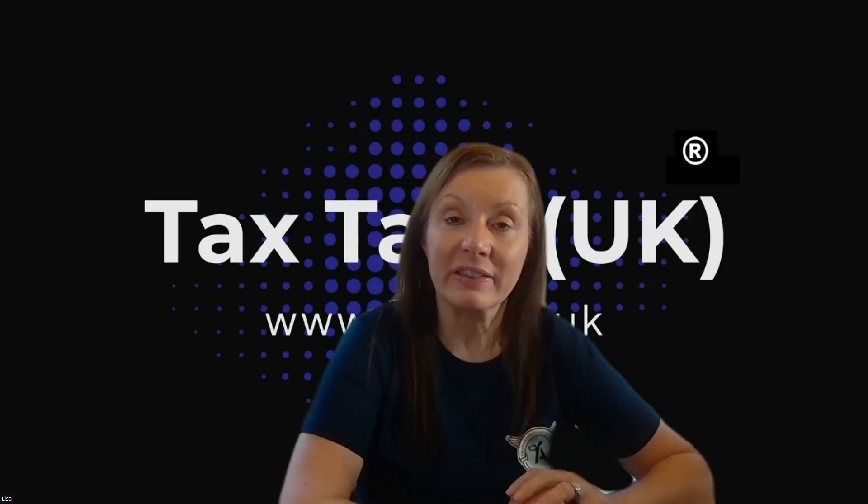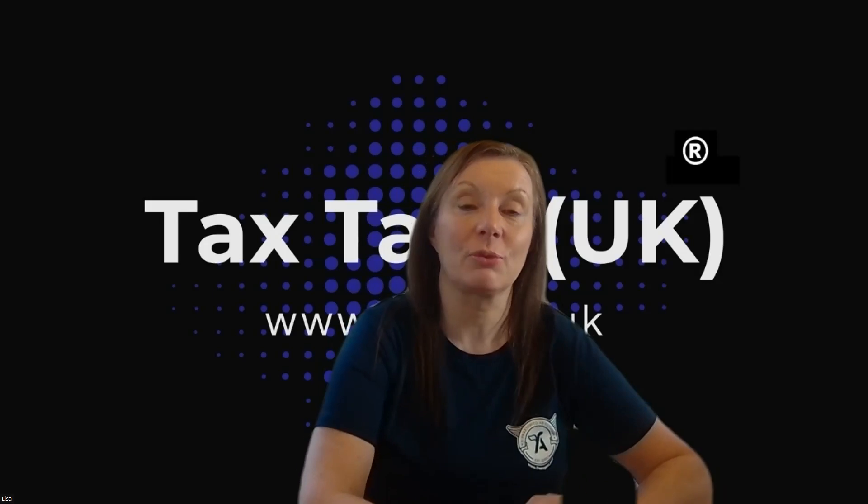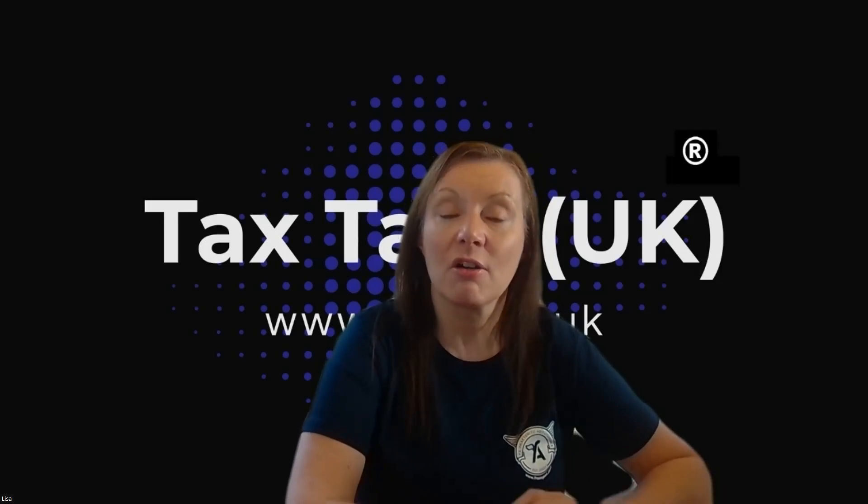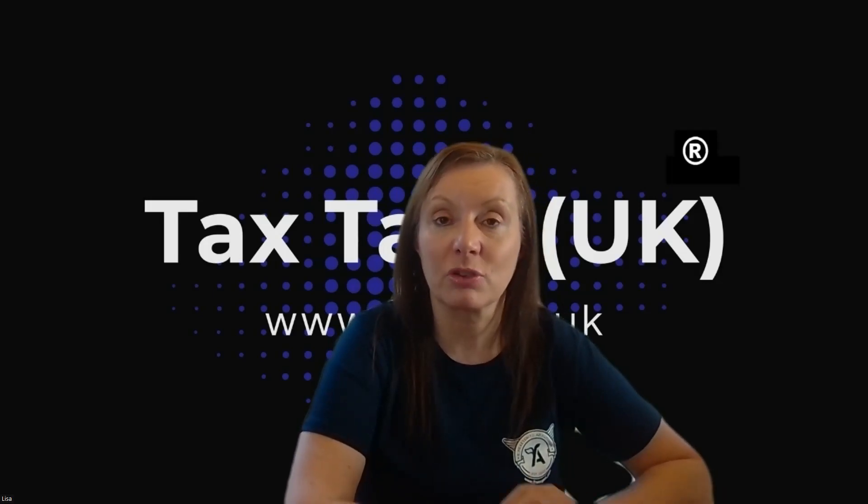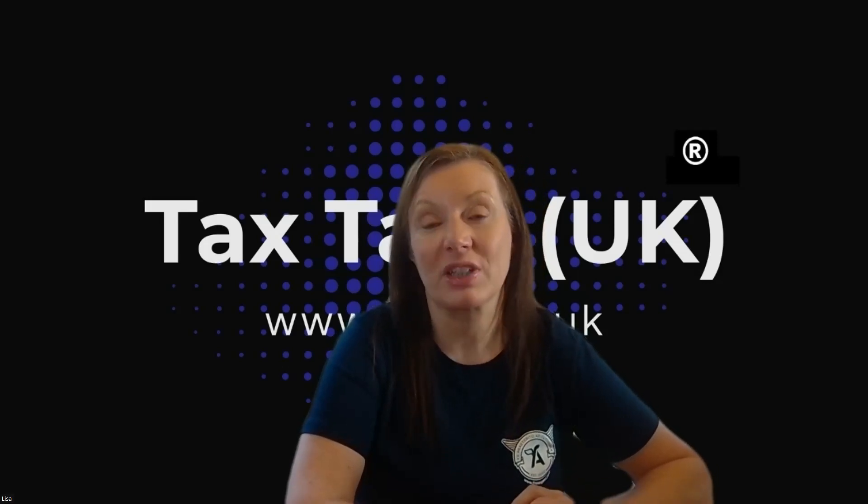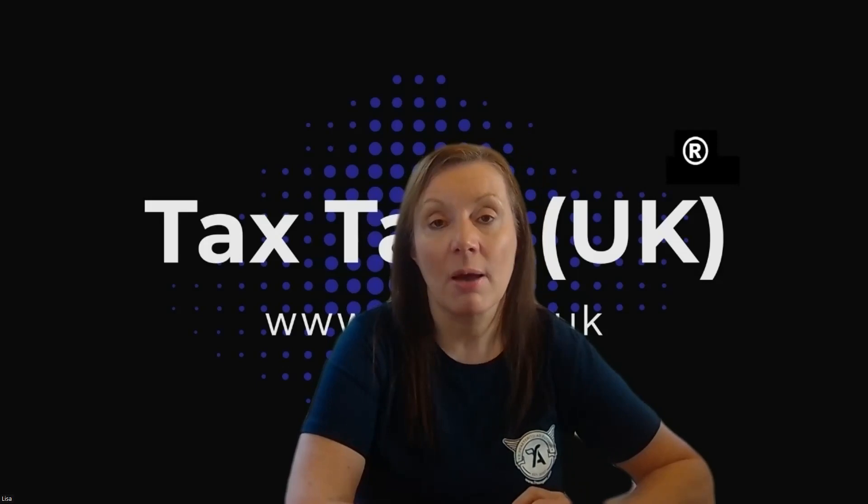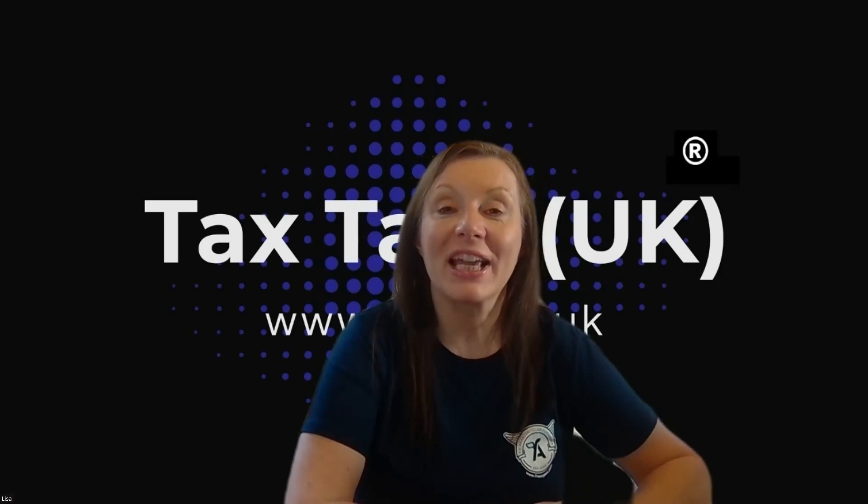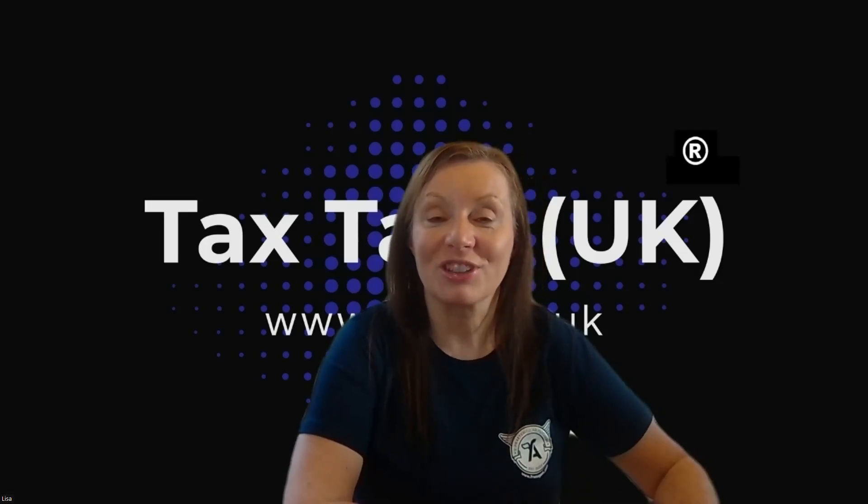So I hope this helps you to understand how to submit your VAT return from your free agent software. Please do look at our playlist for free agent software, which has demos and information on other things that you will need to be doing in your free agent software. Thank you very much for watching. Goodbye.